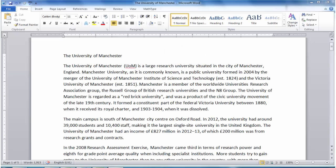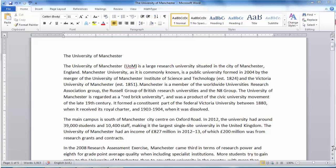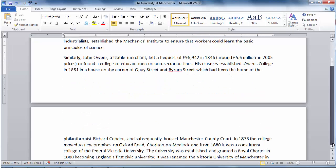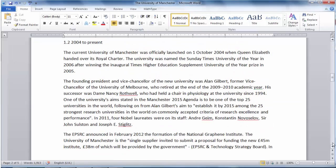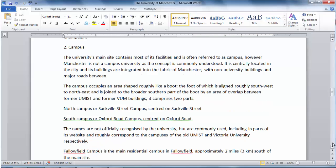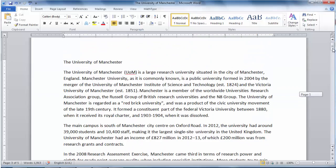Here is my Word document. I've got five pages of unformatted text giving information on the University of Manchester. This text is taken from the University of Manchester's Wikipedia page. Currently, this document looks quite boring — the text is simply the default black, Calibri size 11 throughout. By using styles, however, we can format this document consistently and make it look more professional.